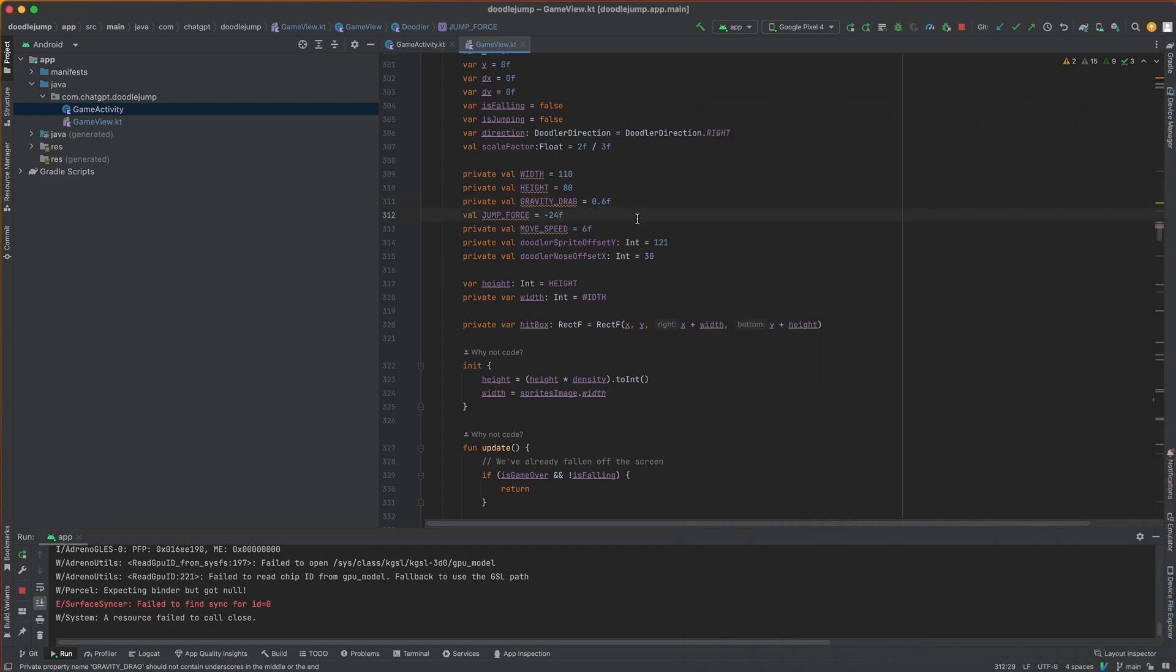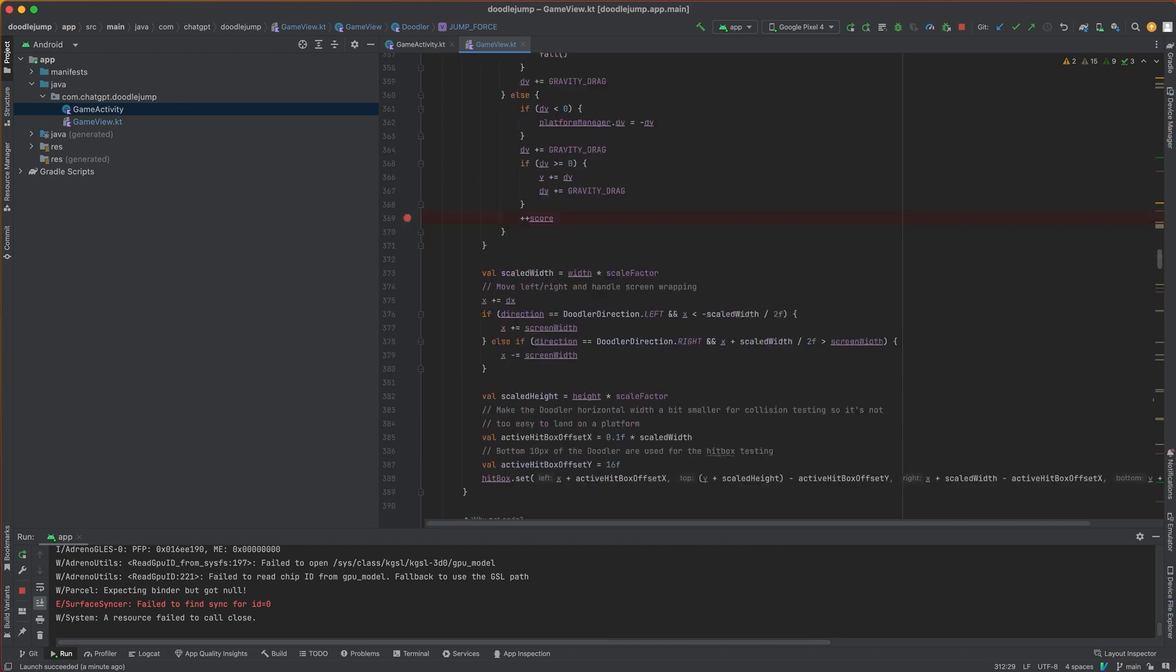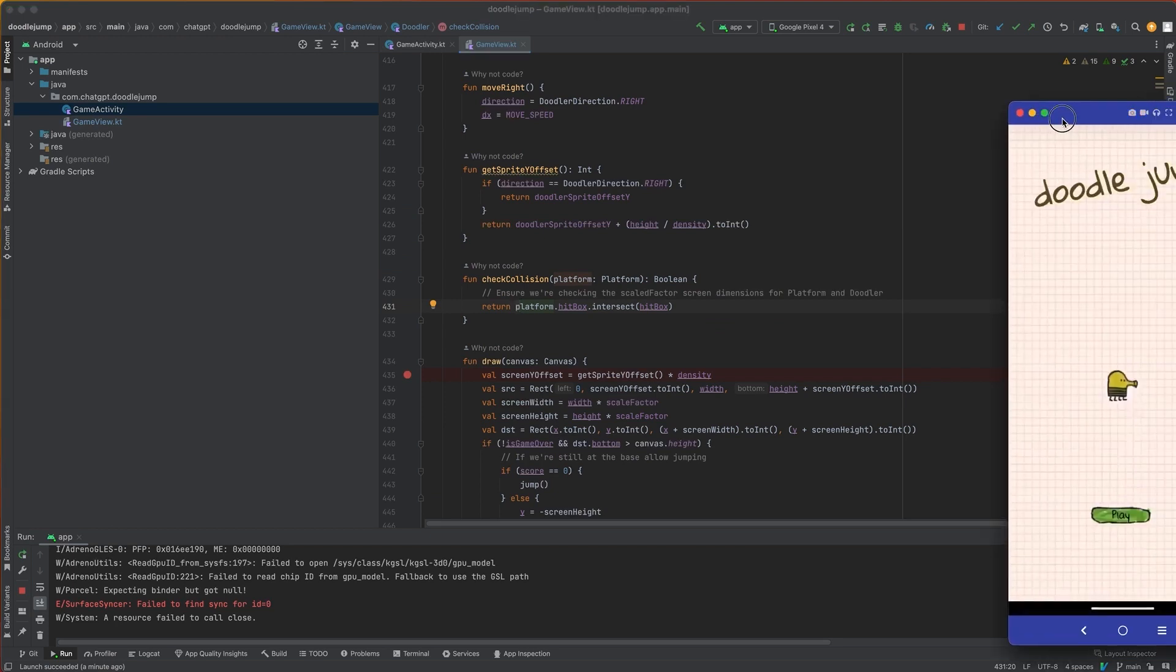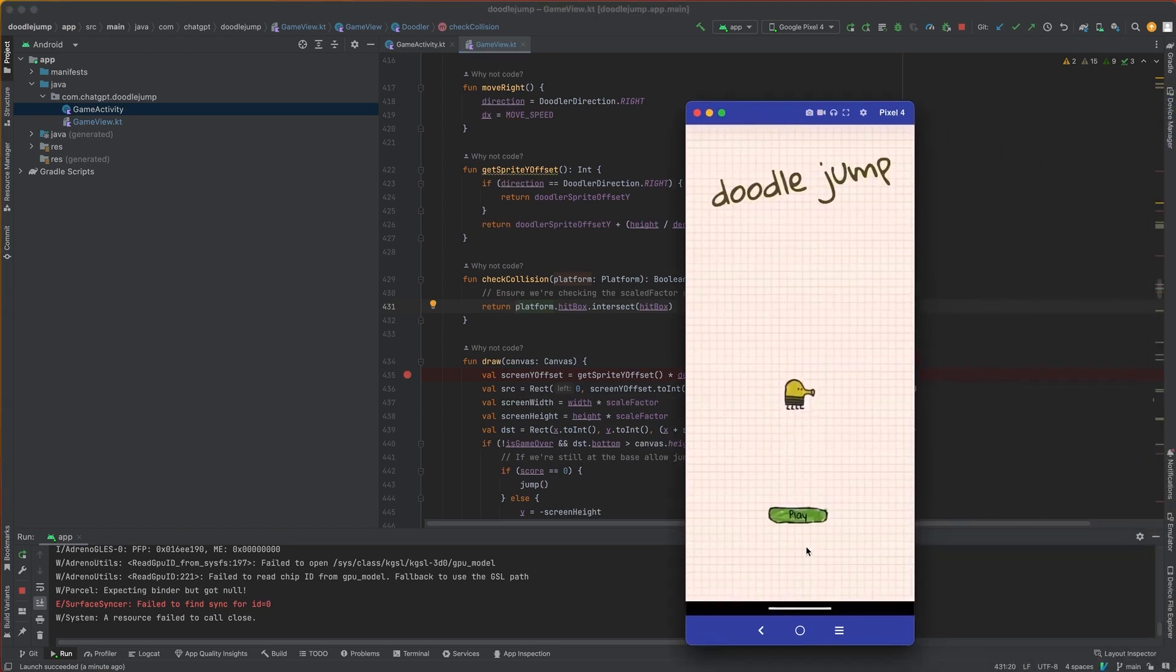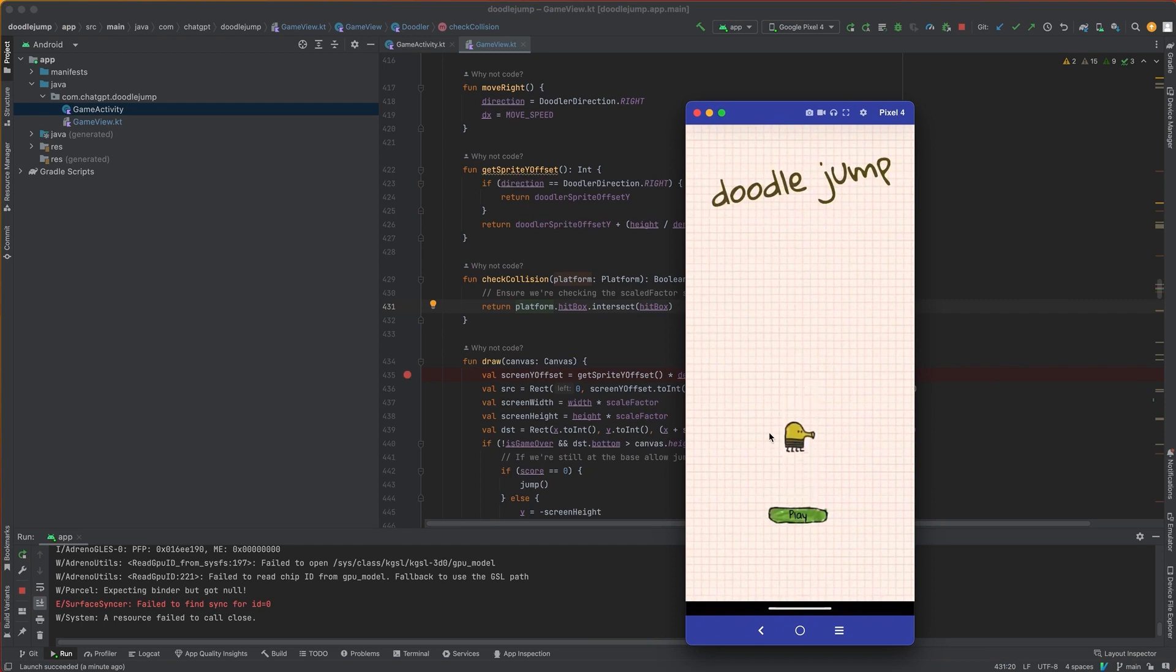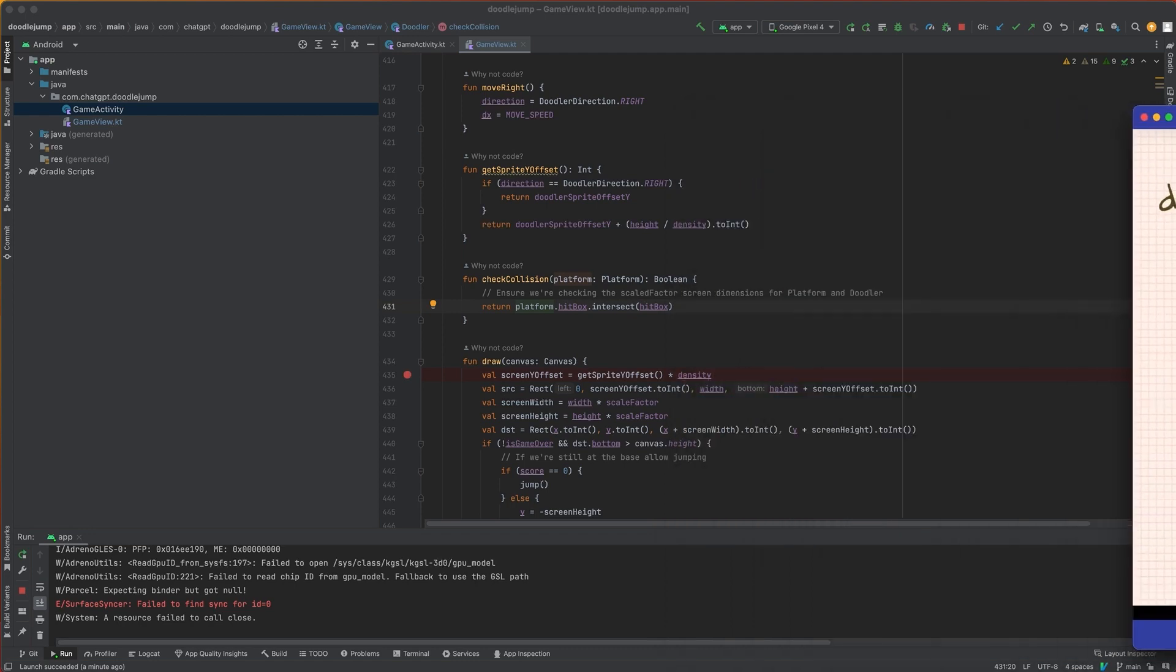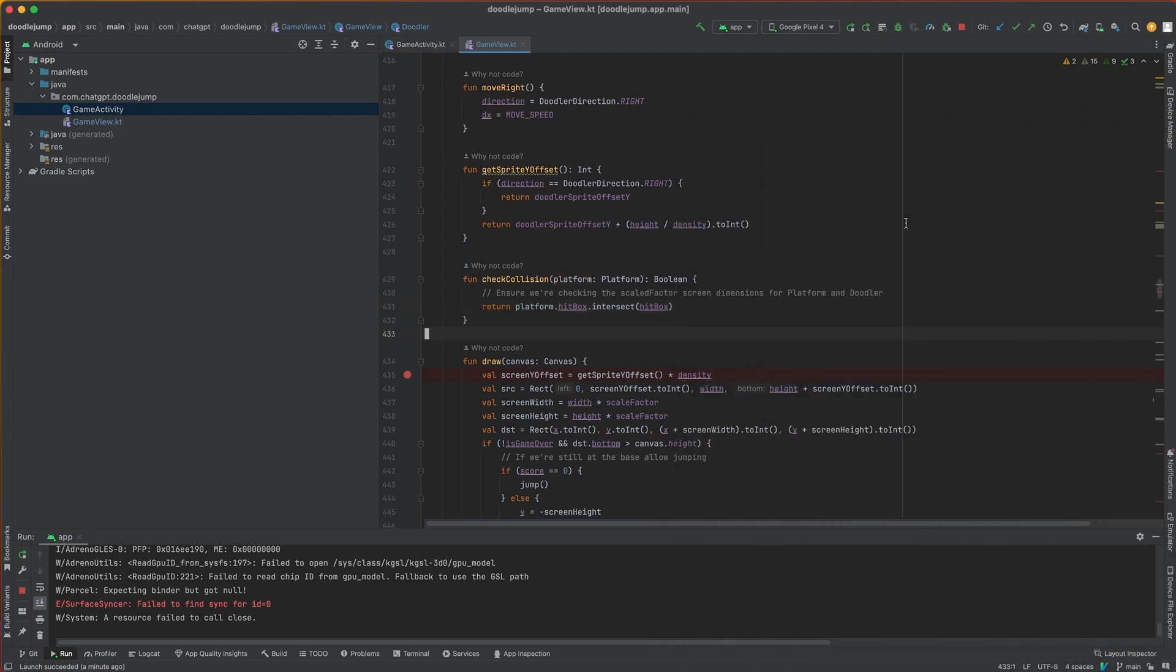So let's take a look at that check collision code. So in check collision, you can see here, we just compare the hitbox, which is just the bounding rectangle for the play button or for the platform and the bounding rectangle of the doodler. And if they do collide, then that will cause a jump. It's going to play a sound effect and we'll have that jump effect.